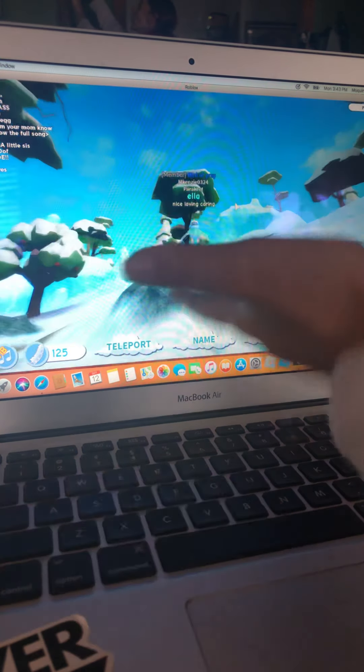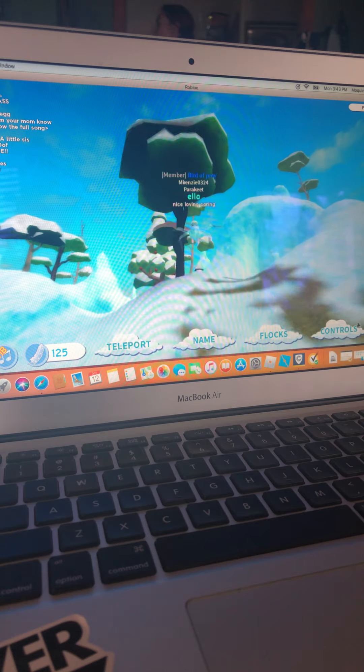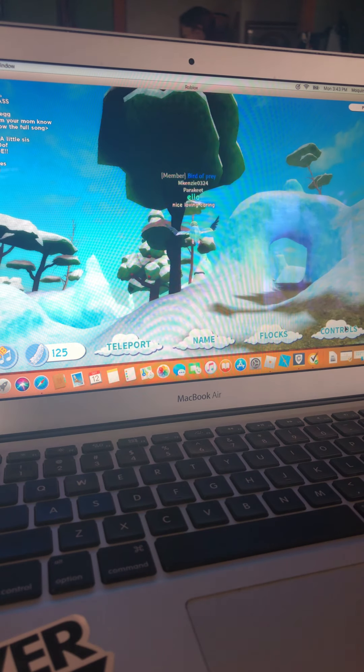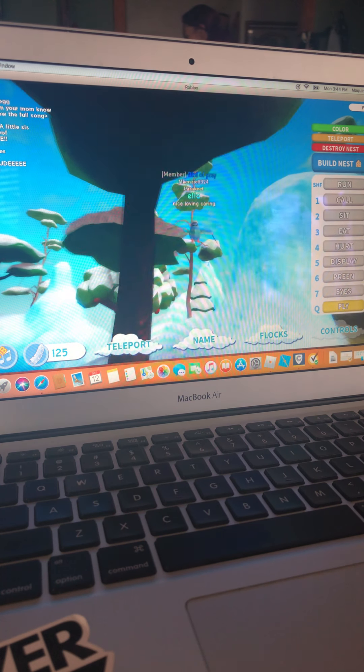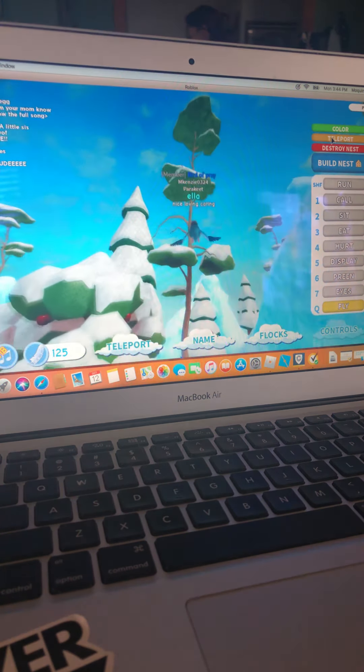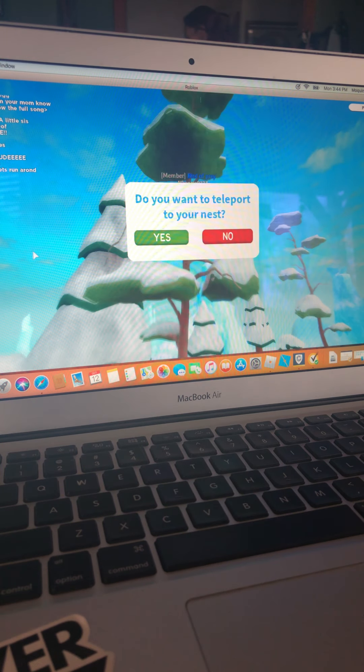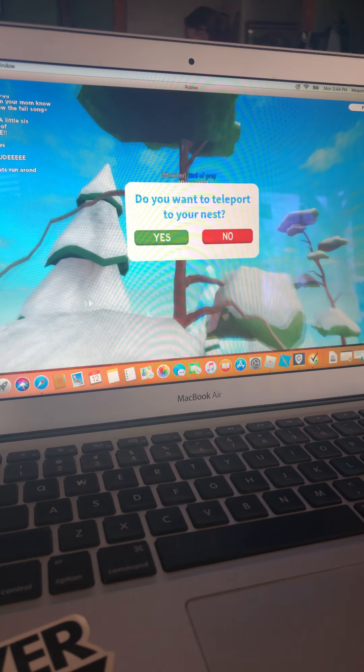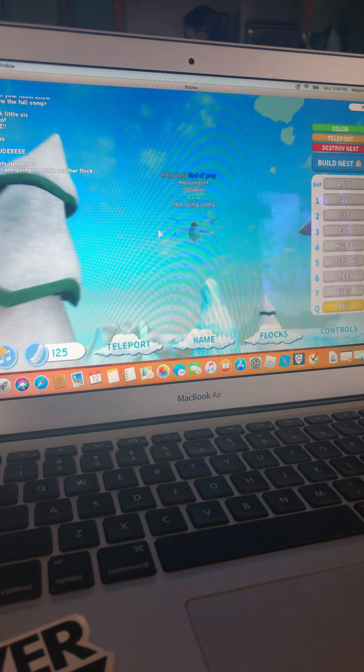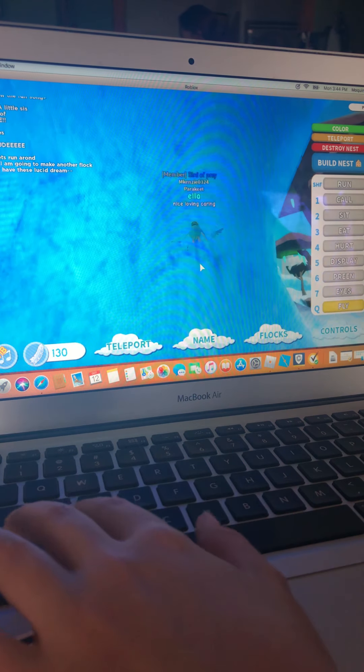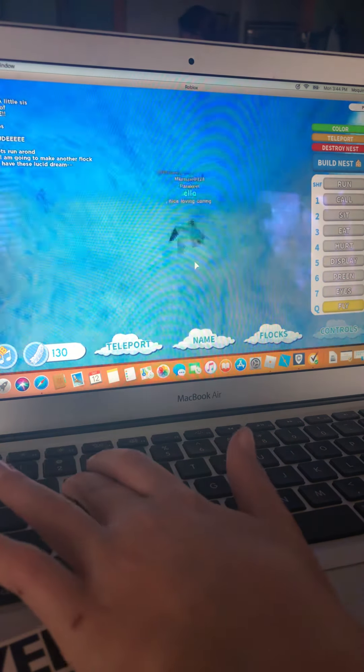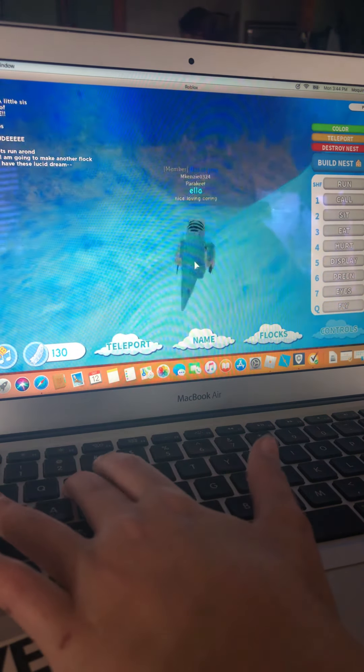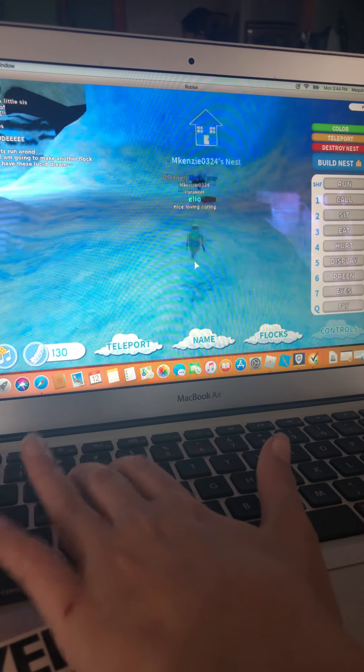I can't find it. So you go to controls. I don't know if you guys can see. Controls. Click that. Find the teleport button. Click that. It says, do you want to teleport to your nest? Click yes. Or if you don't want to. Oh, I didn't land. Let me land like that.